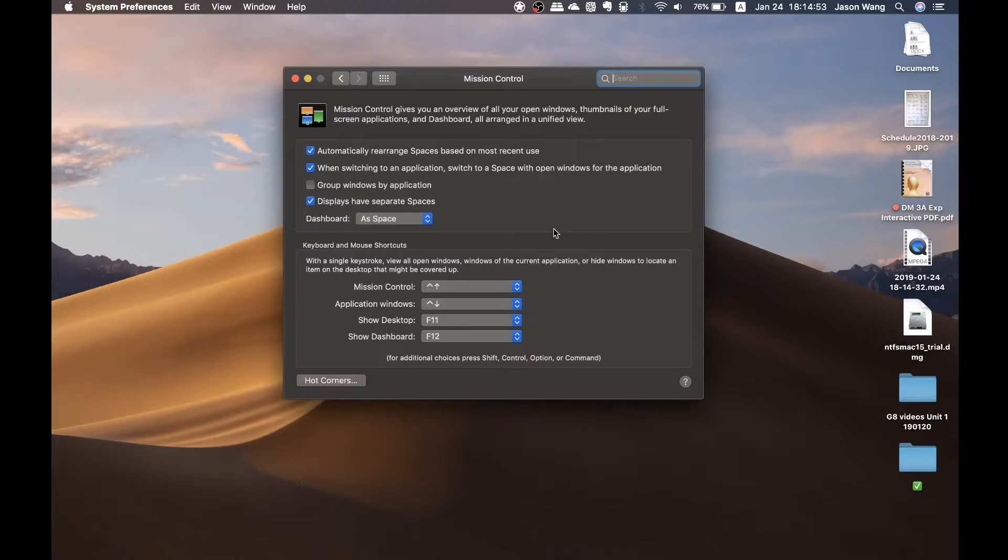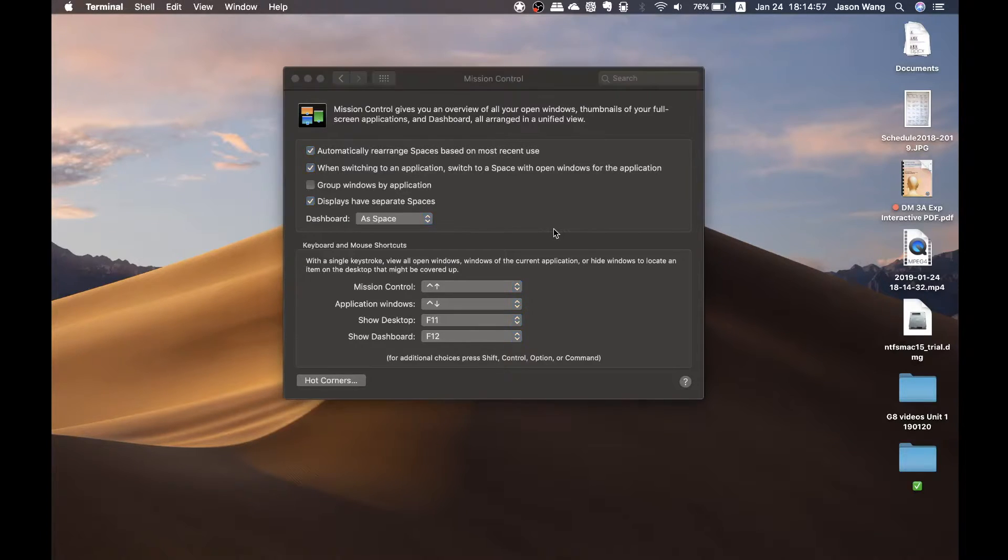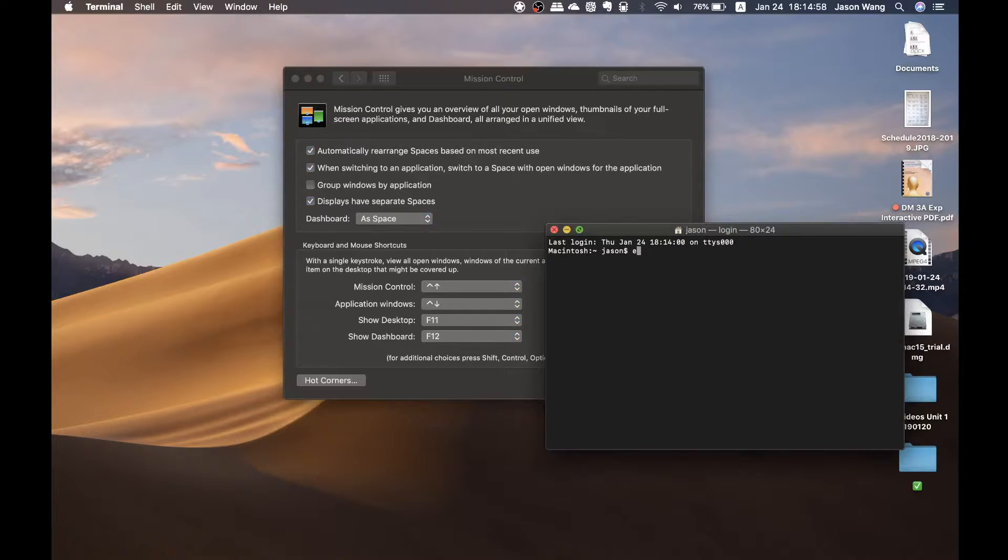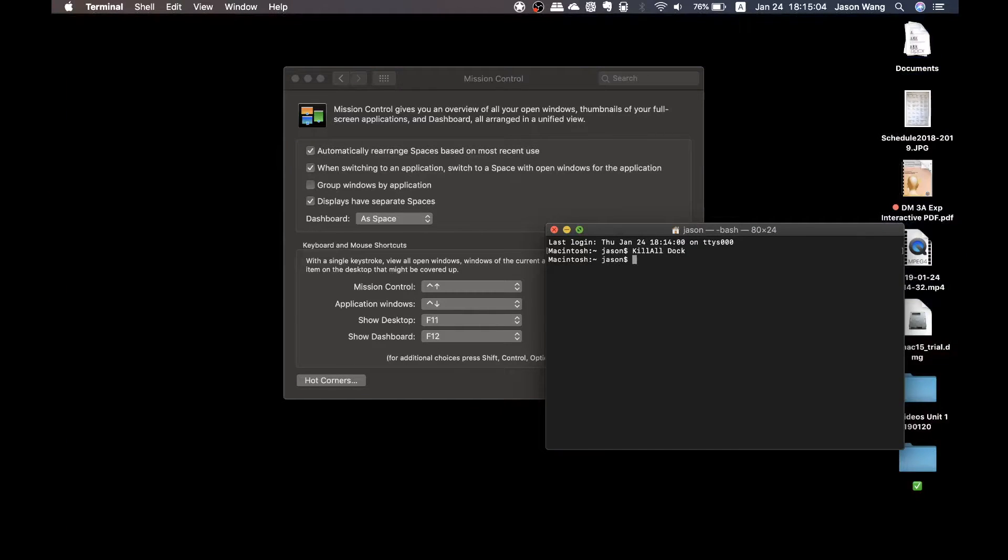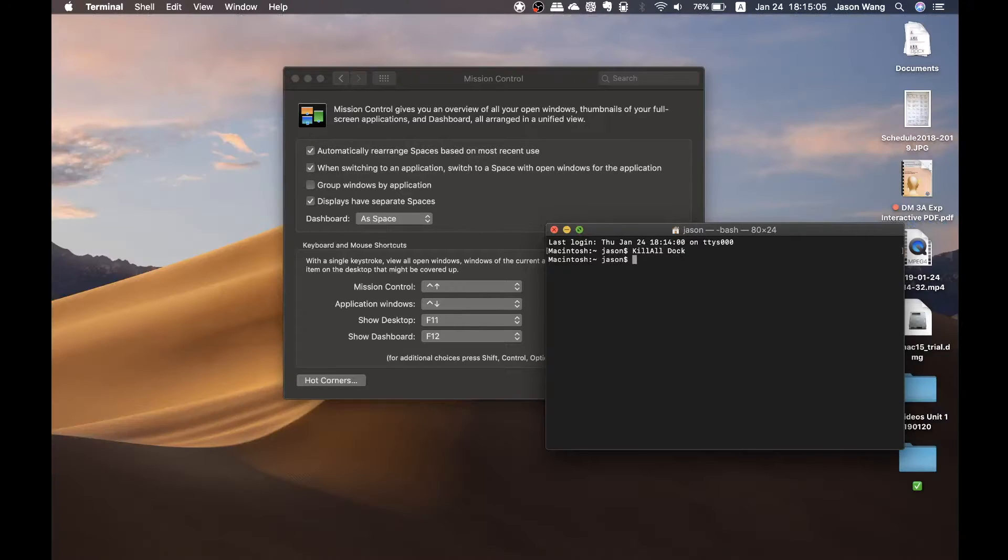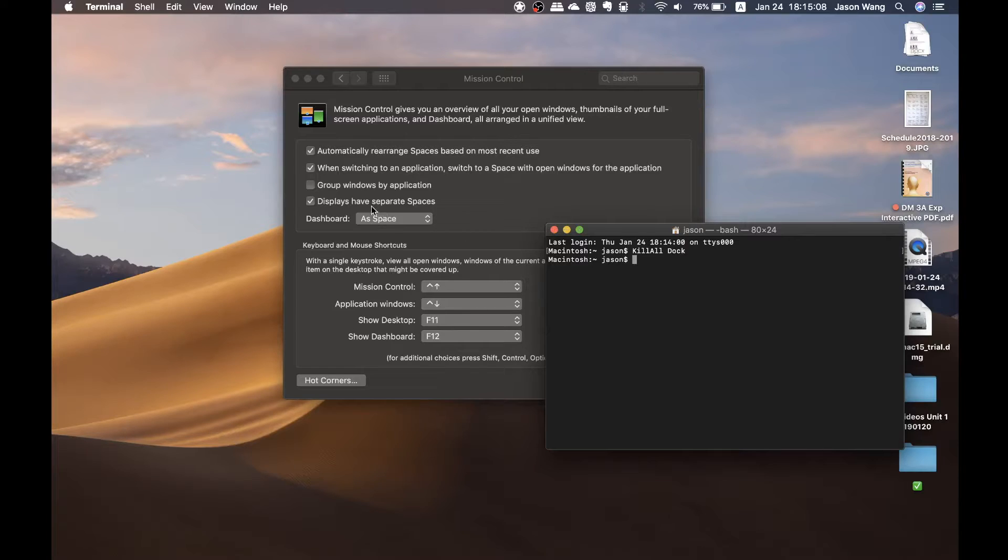There are actually two ways you can do this. One is you go to Terminal and you enter 'killall Dock'. The first letter of all these words needs to be capitalized. So that will actually reset everything on your Mac.